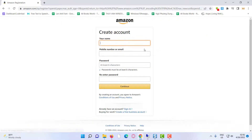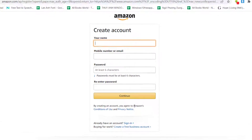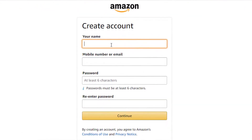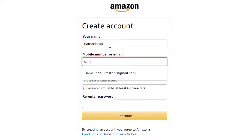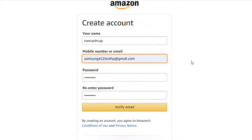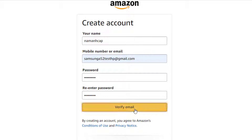Then after, you're going to be redirected to the account creating page. You need to provide a few details about yourself: your name, your email, your password. Now let's fill in the details. First of all your name, and then your email address. Then you need to provide your password — you need to type your password 2 times. And after that click on 'Create your Amazon account.'